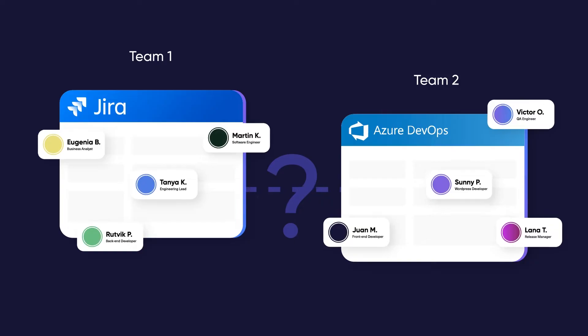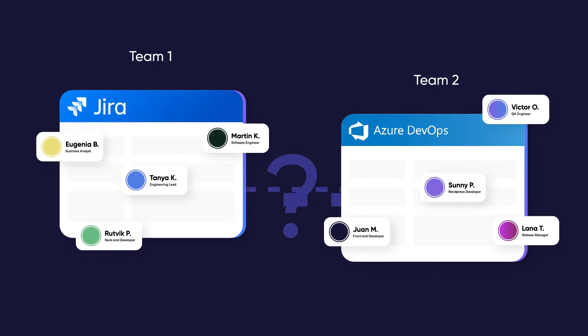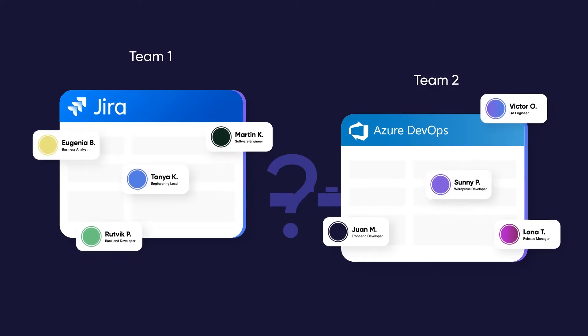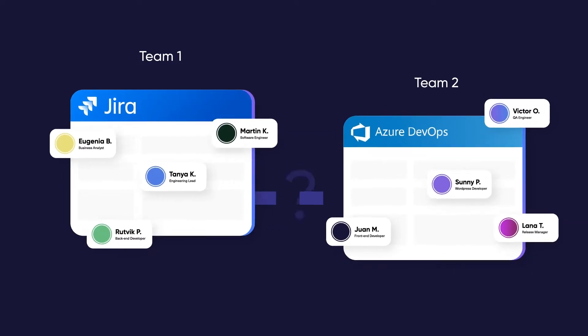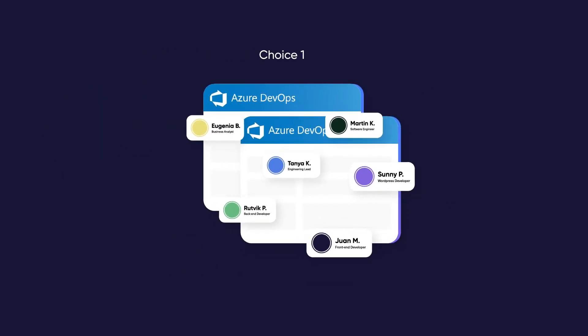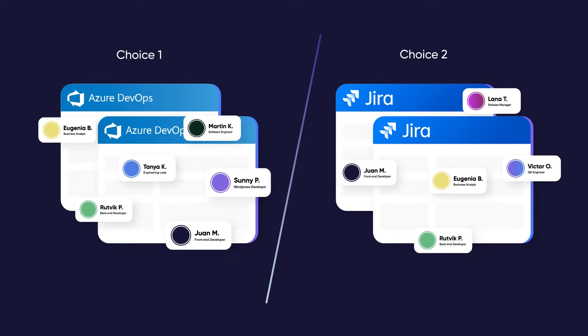They need to integrate and share information freely without missing anything for work to continue. You're presented with a choice. Do you make Team 1 switch to Azure DevOps or Team 2 switch to Jira?